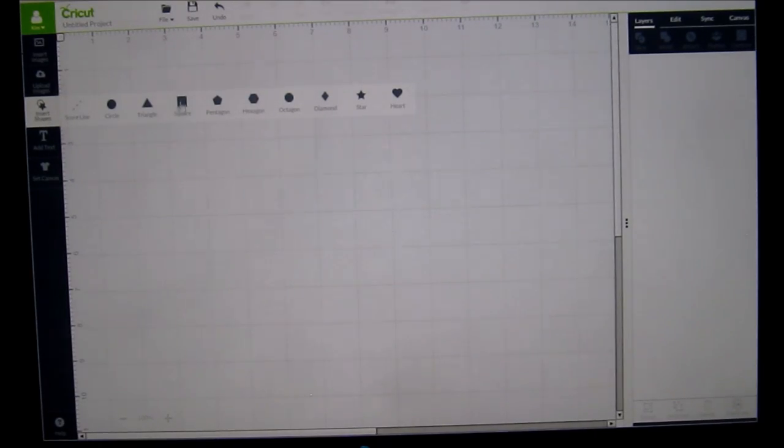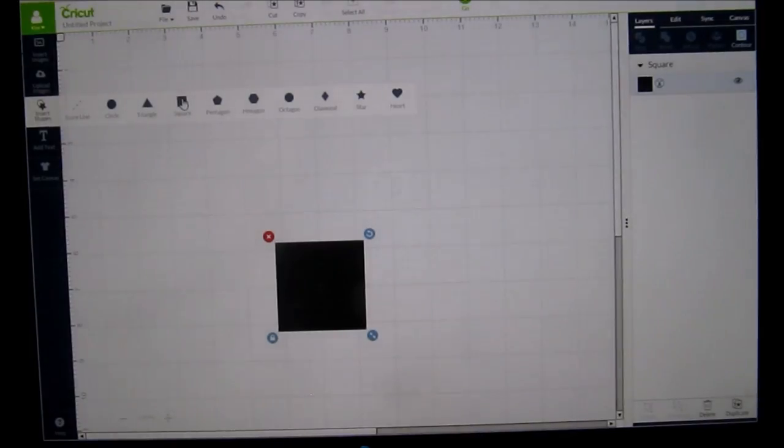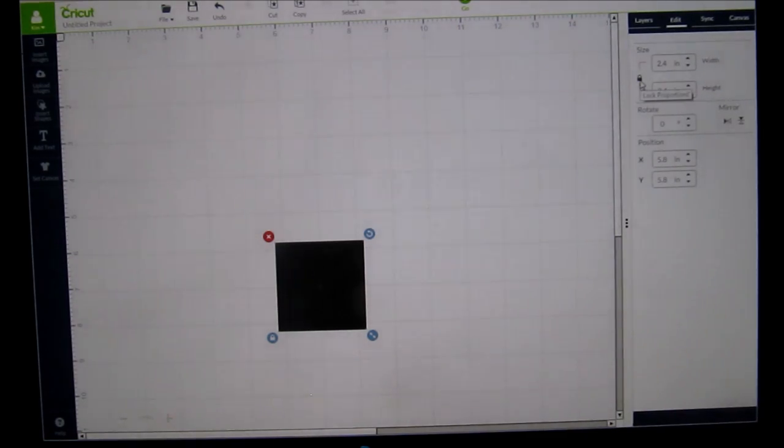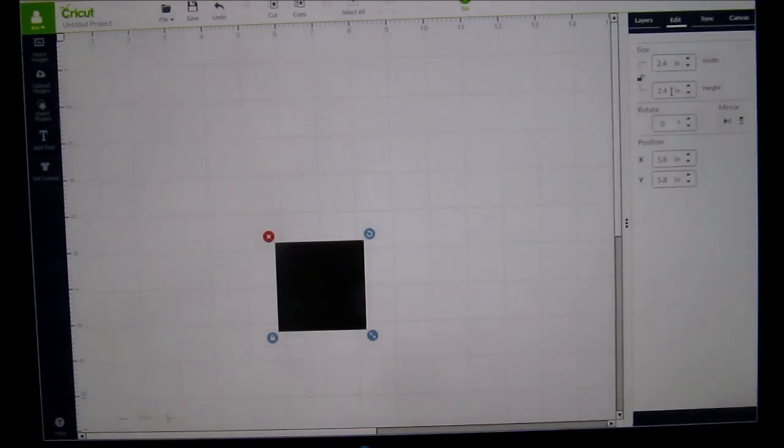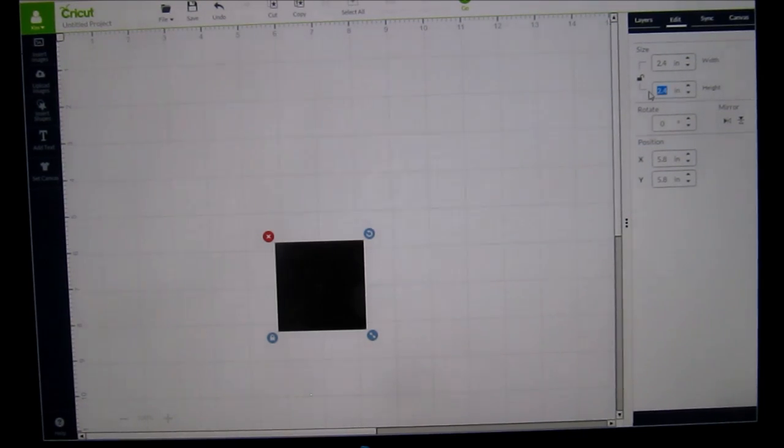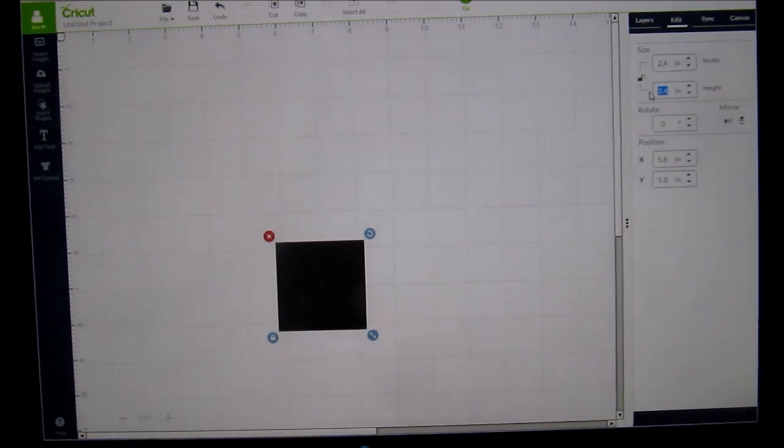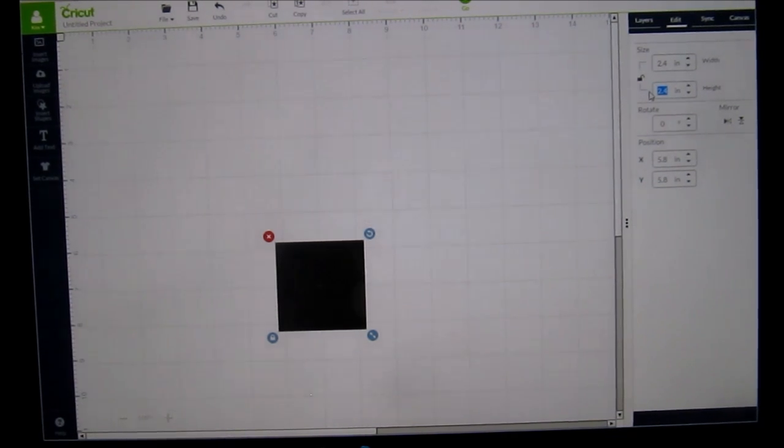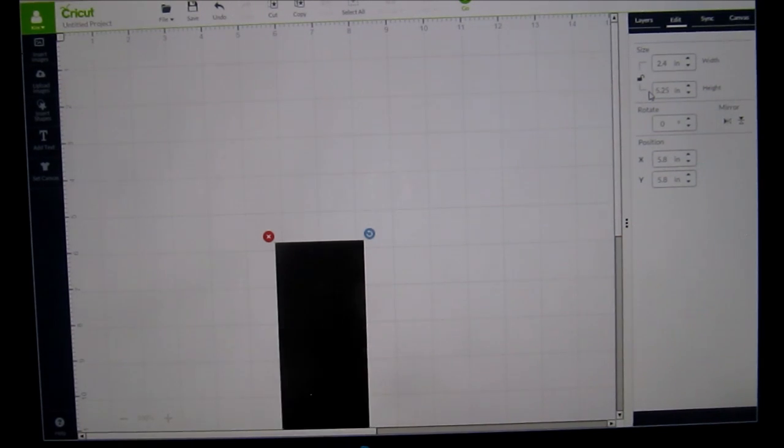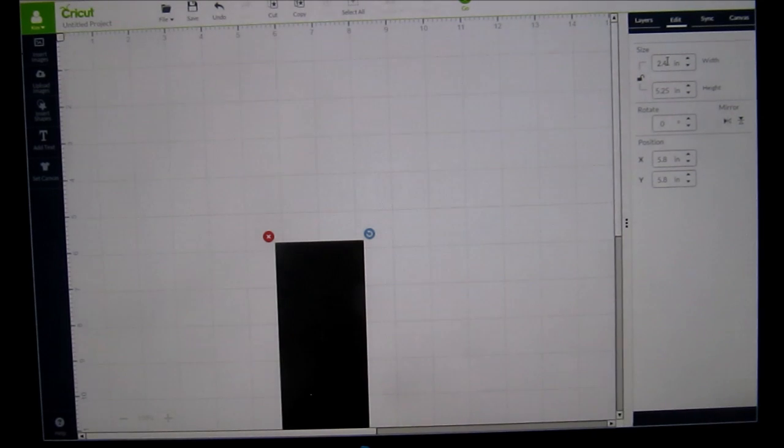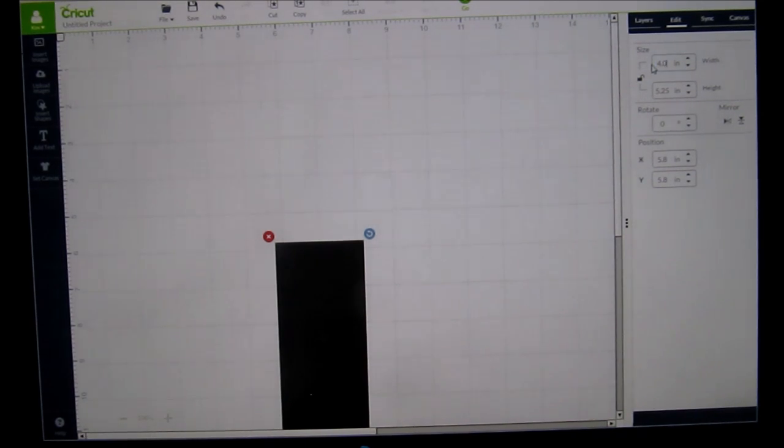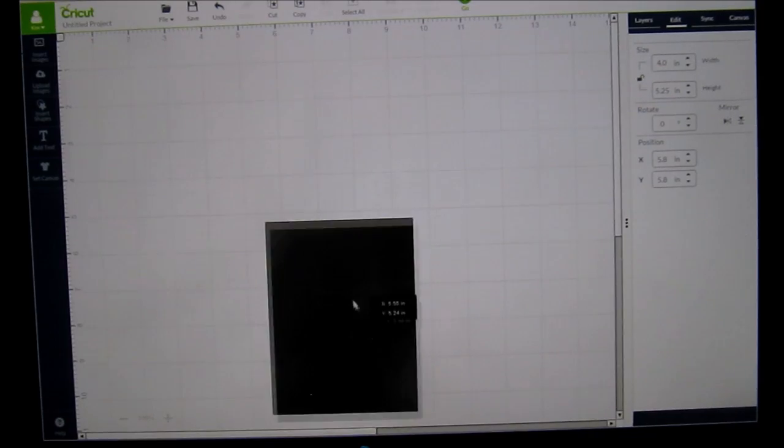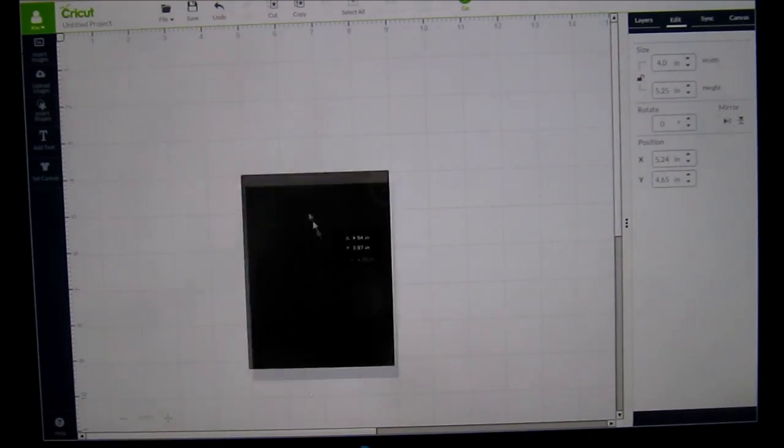I'm going to insert the shape. I'm going to choose square. Then I'm going to come over to the edit feature and I'm going to make it just a tad smaller than an A2 size card because I always like to have a little bit of a border around it, but you don't have to do that. You can make it exactly the 4.25 and 5.5. Let's just say we're going to do this one. I'll do 5.25 and 4.0. So that one's going to be just slightly under the A2 size.